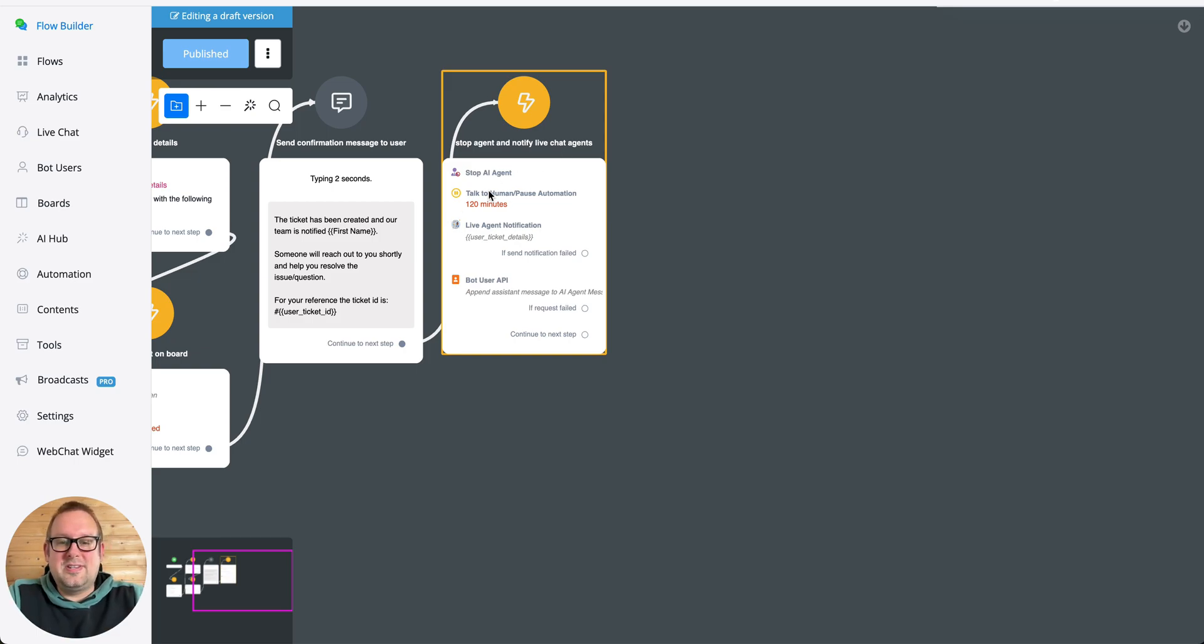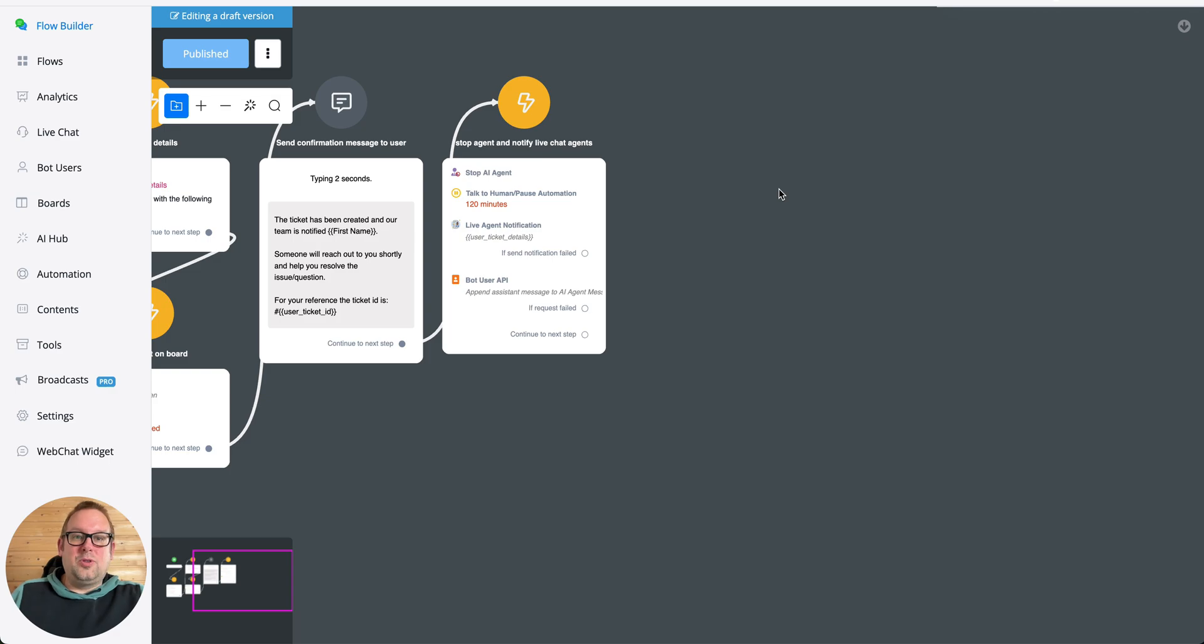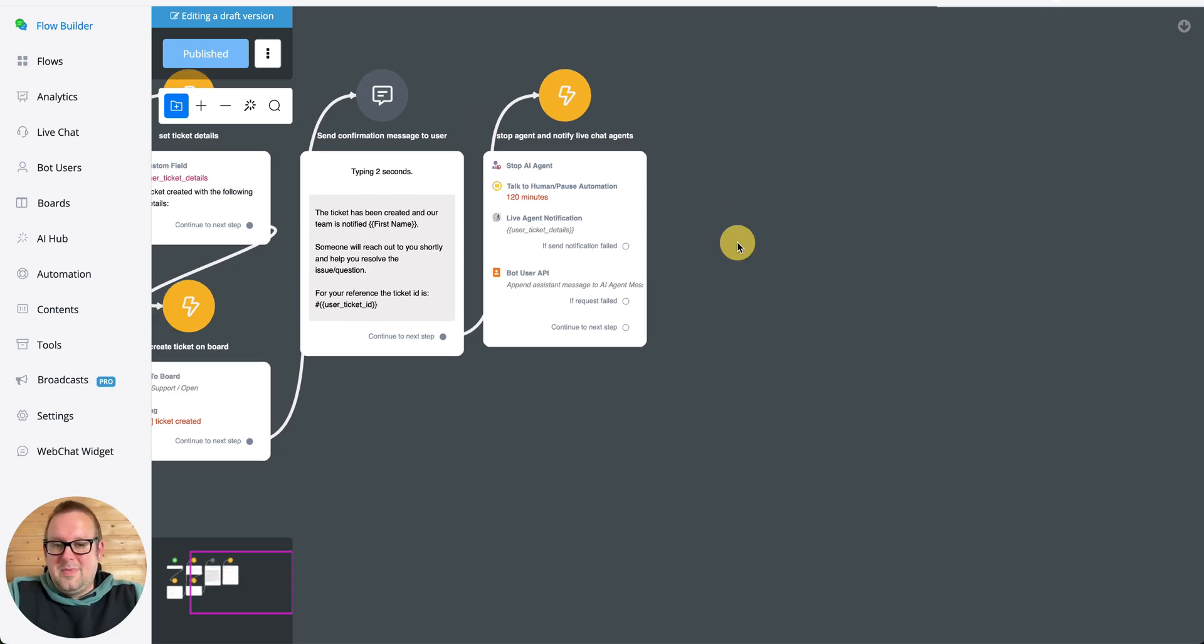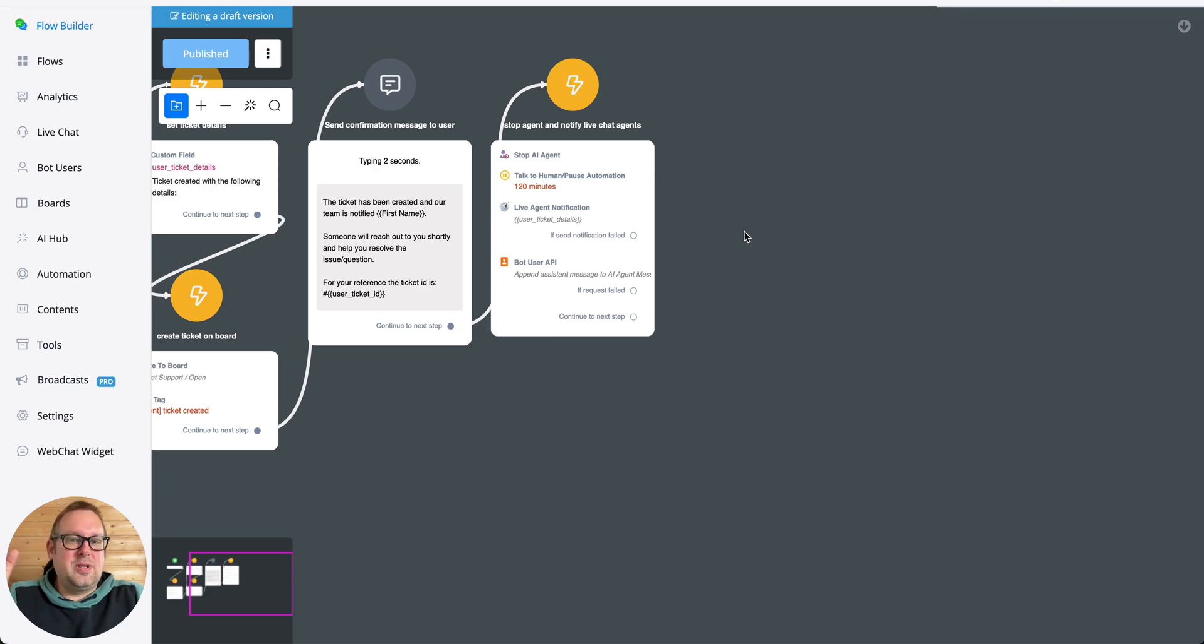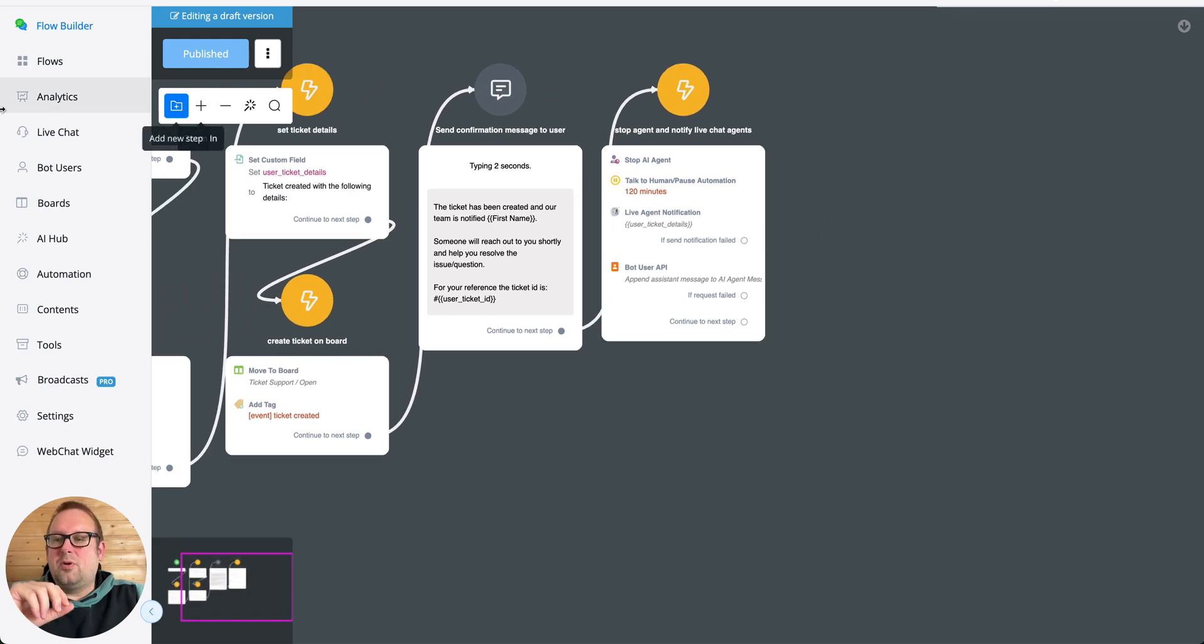From here, how can I proceed to send the user towards a different flow? So instead of pausing the human automation, live agent notification, bot user API and so on, what if I want to meanwhile send the user to a different kind of flow? Normally you would need to do so by a tag trigger or custom field trigger, move to boards trigger, and so on.